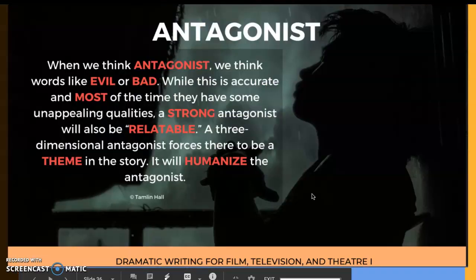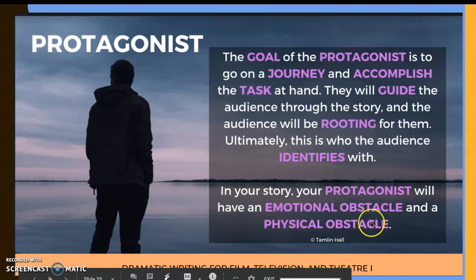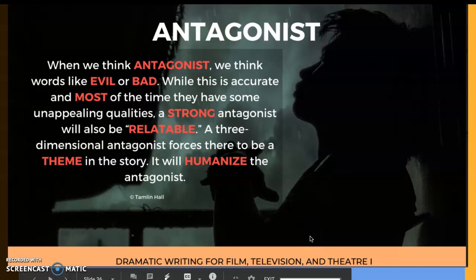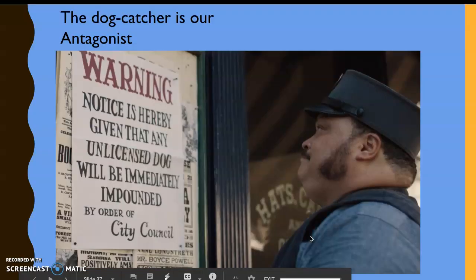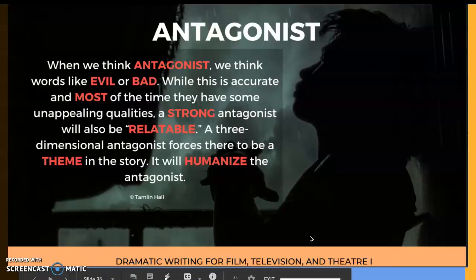The antagonist in Lady and the Tramp is the dog catcher. He's not supposed to be a nice guy — we're not supposed to relate to him. When we typically think of antagonists we think of words like evil or bad, and that's accurate most of the time. At the same time, we need the antagonist to be somewhat relatable. A three-dimensional antagonist forces us to humanize them. Gabby Gabby in Toy Story 4 is a wonderful example of a three-dimensional antagonist.